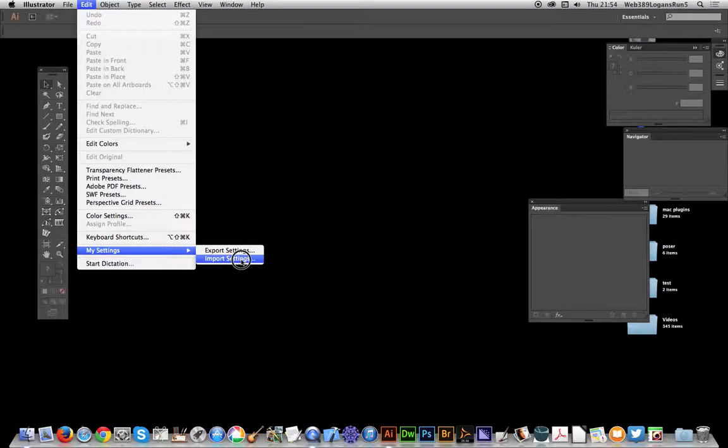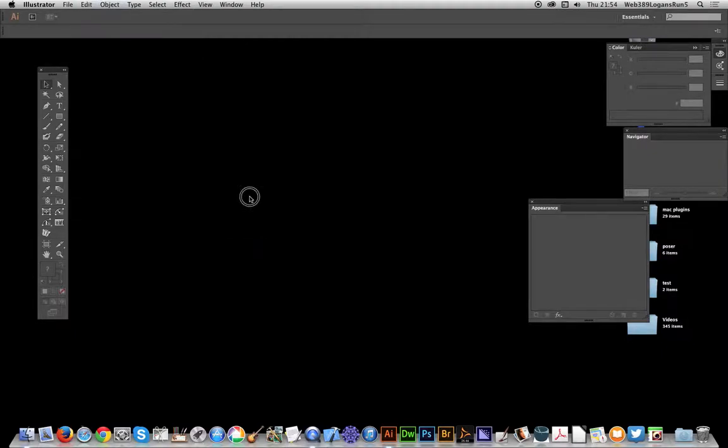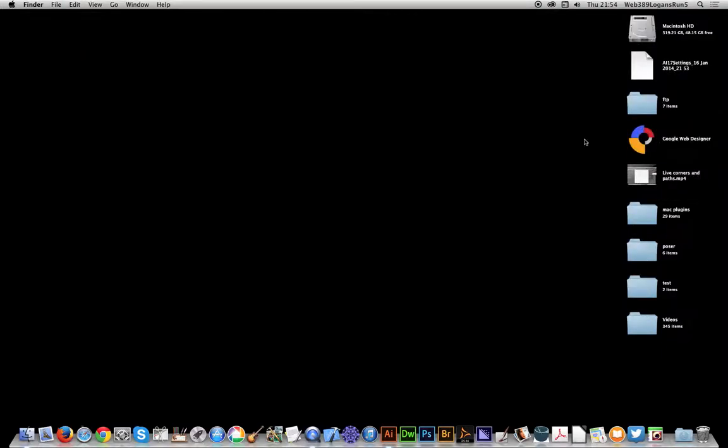It will just restart Illustrator. I'm not going to do that now because I don't want to, but I've saved the file. I'm just going to exit out here and go over to the actual settings. Now, it's just a zip file. It doesn't actually seem like a zip file, it's just a file name.